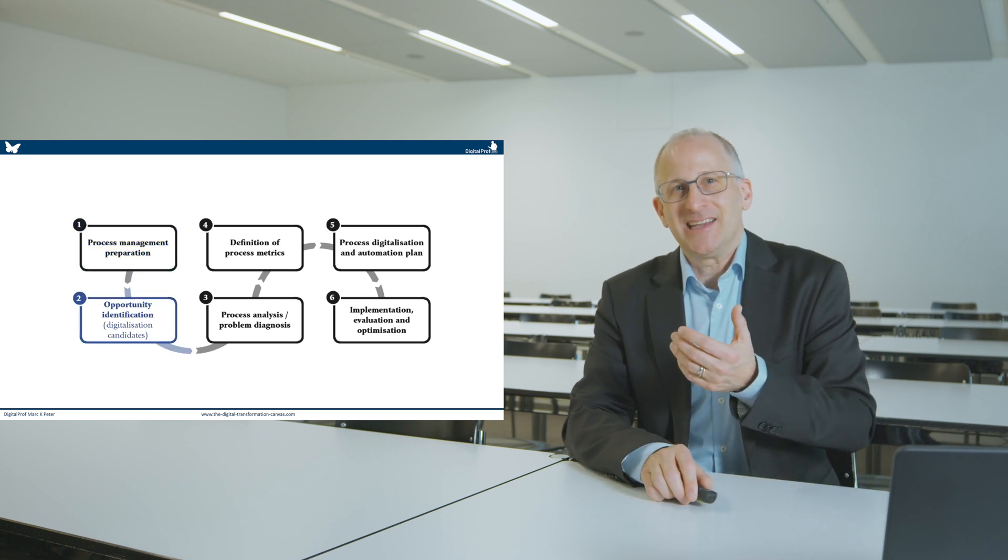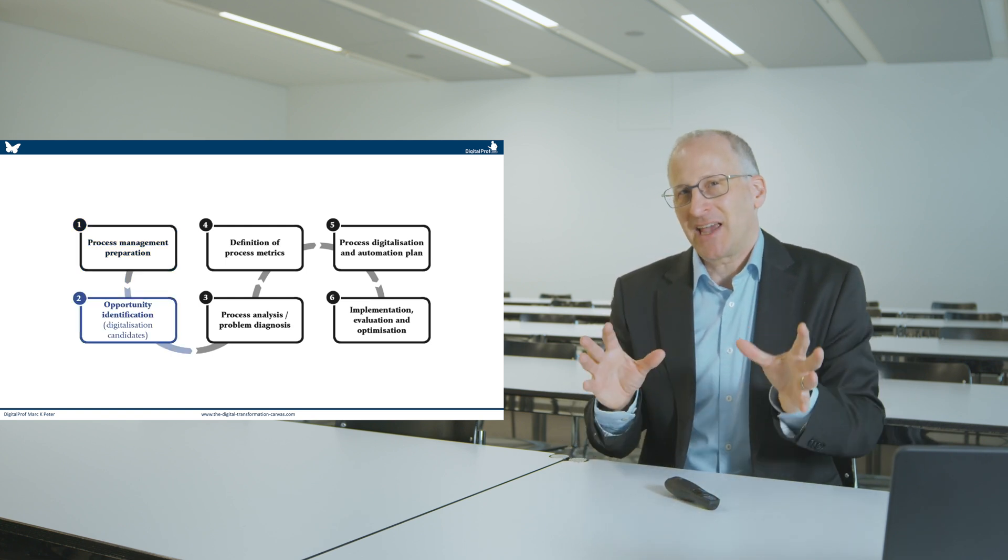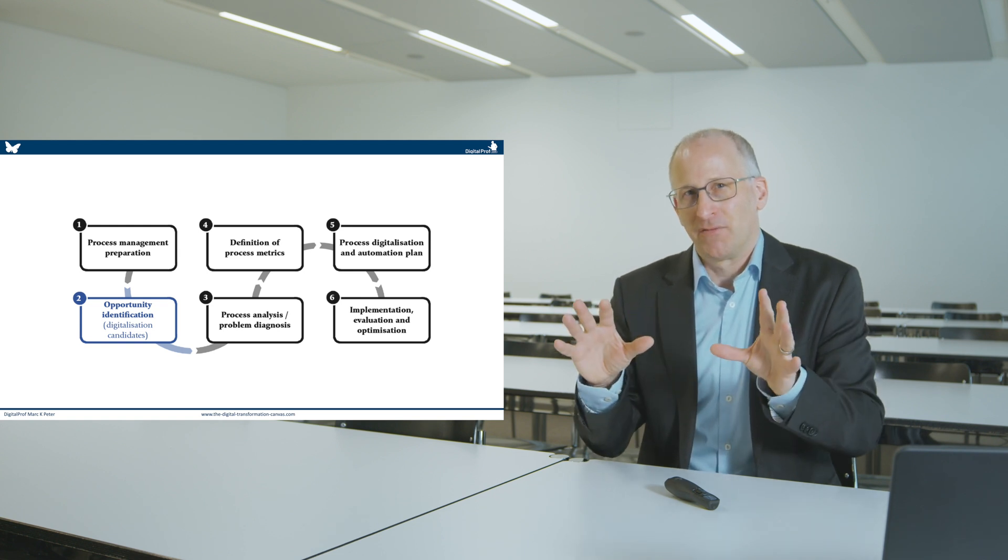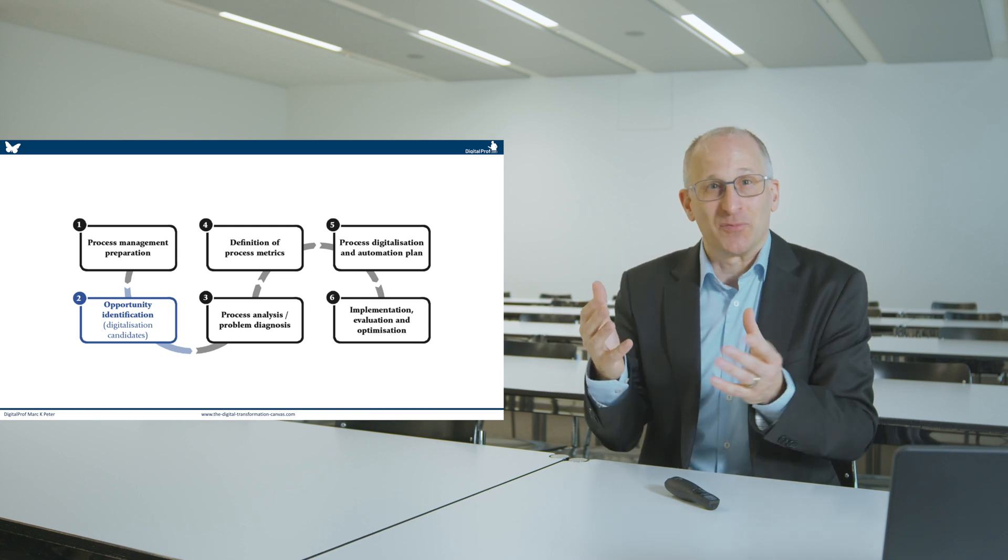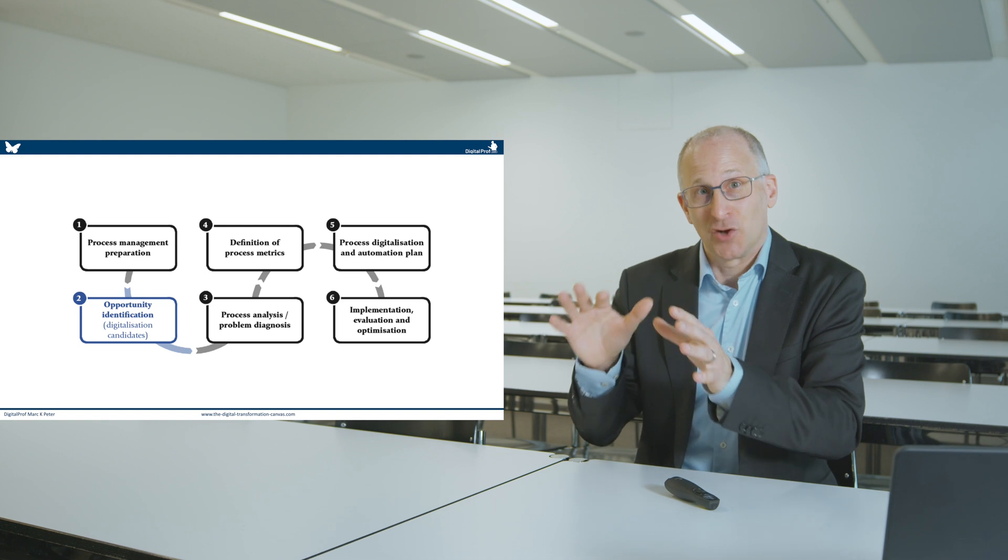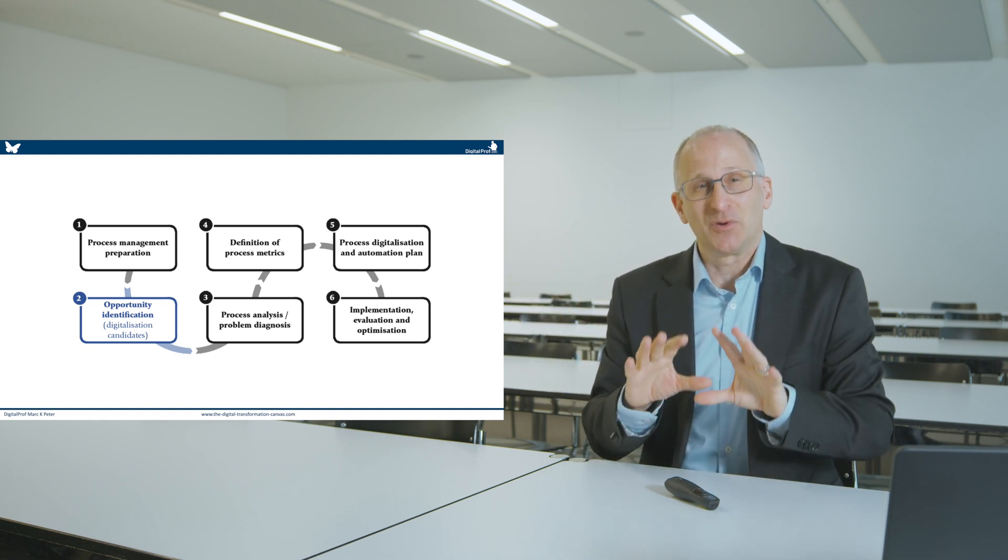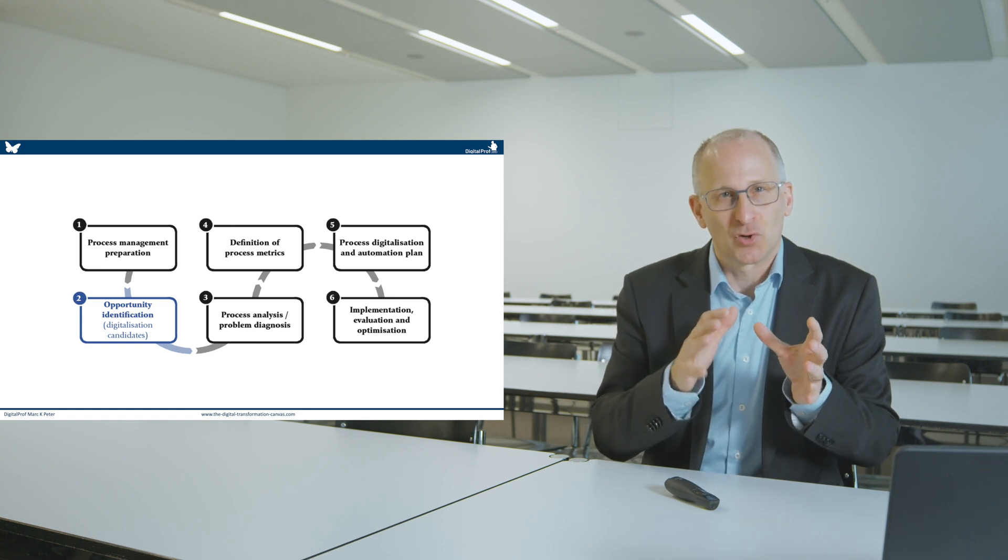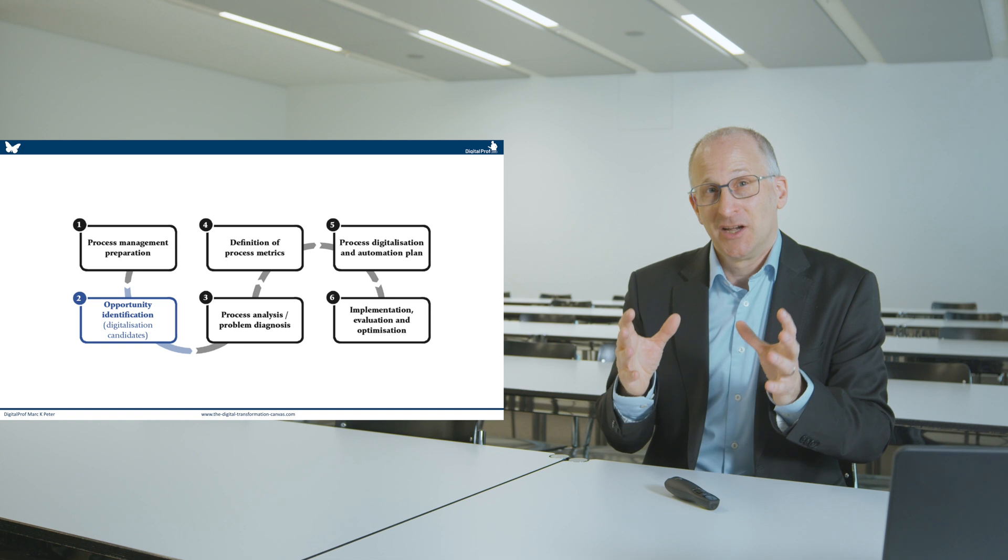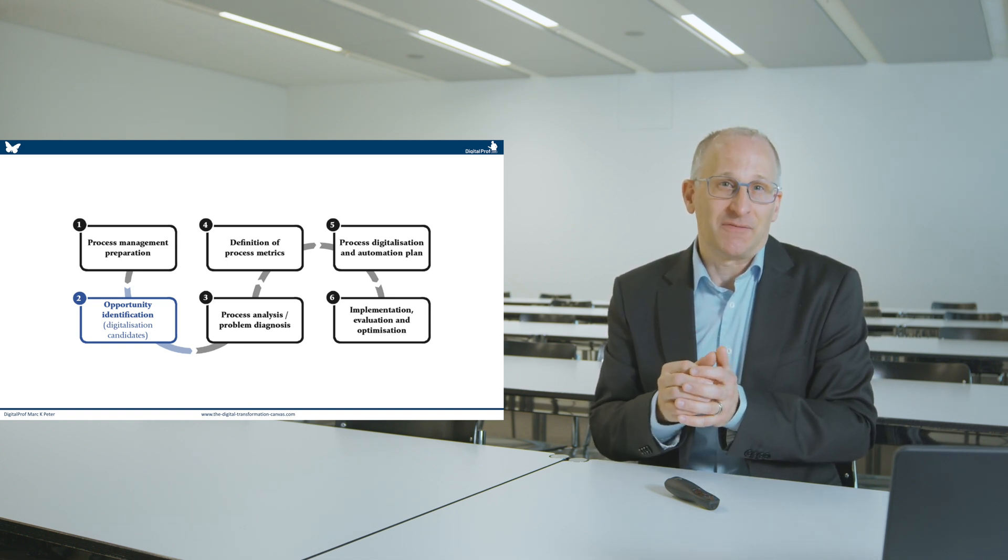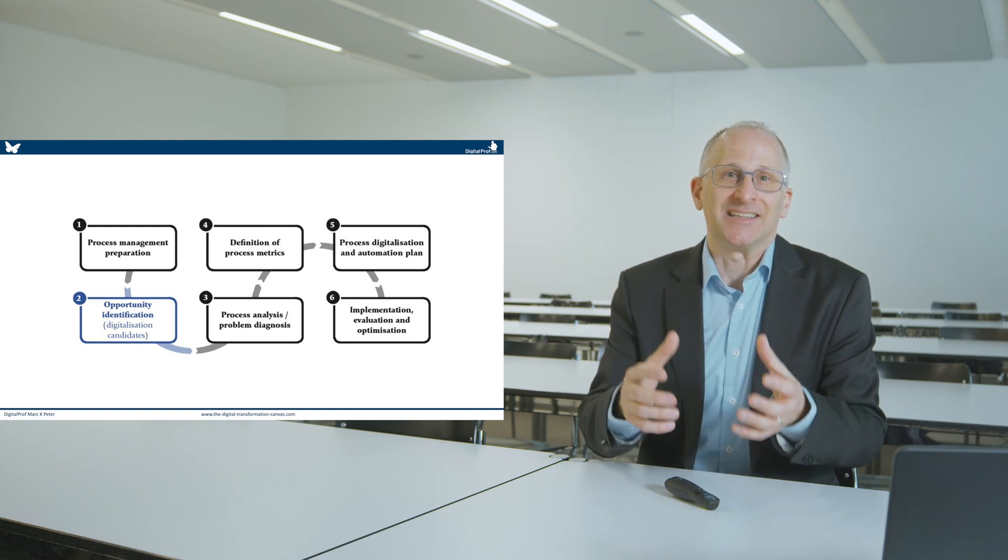In an initial workshop, in the best case scenario, your organisation has some type of process framework, a process landscape where I already can see what processes they are. If not, you are going to document these processes. I would like to know where you often have problems. Where do you have customer complaints? Where are processes too expensive? And through debate, you will identify the digitalisation candidates.